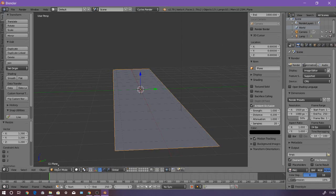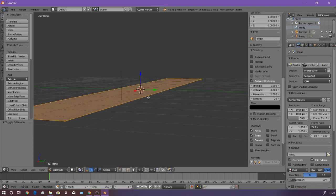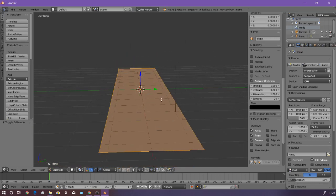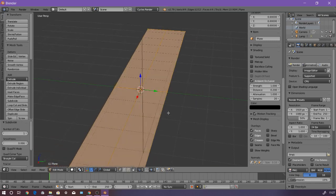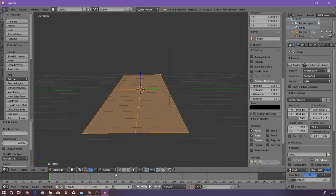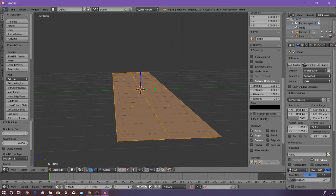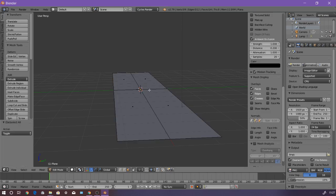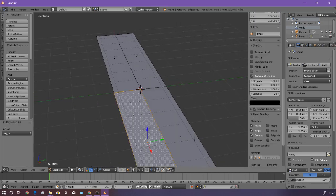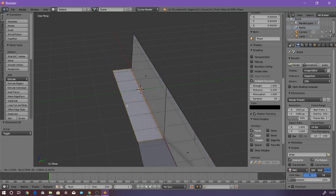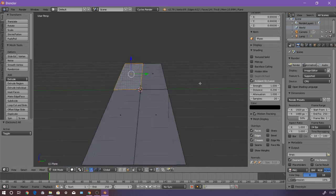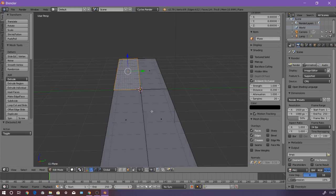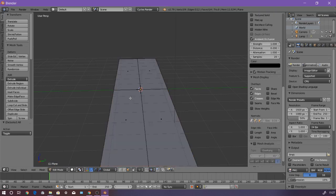As you can see here, we are in the object mode. We are going to go to the edit mode now. Press W to subdivide that plane. So as you can see, the plane is divided into four parts. This is the vertices, this is the edges, and this is the face select mode. We are going to face select so you can see much better. I am pressing A to deselect everything.